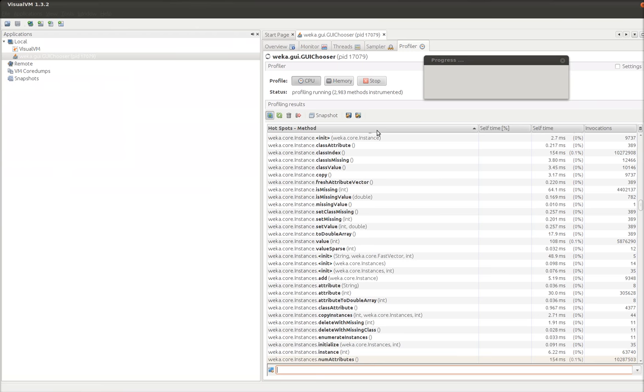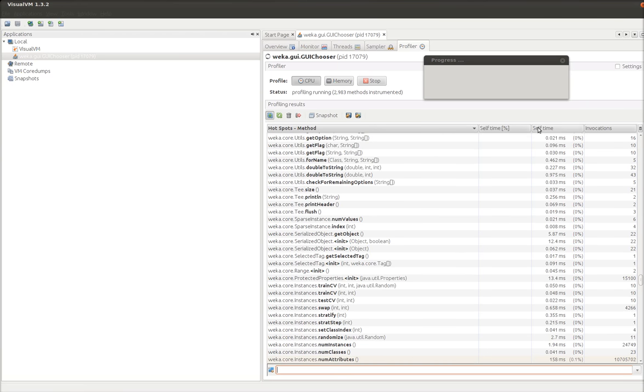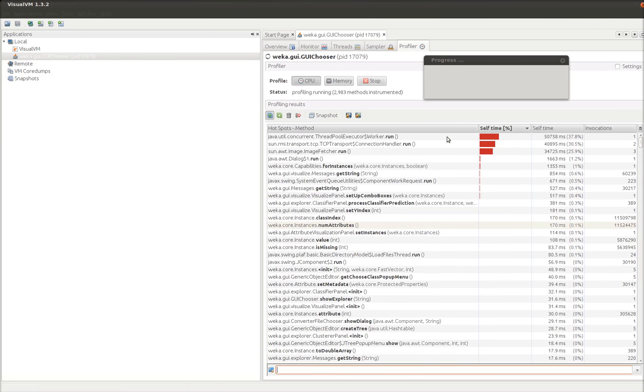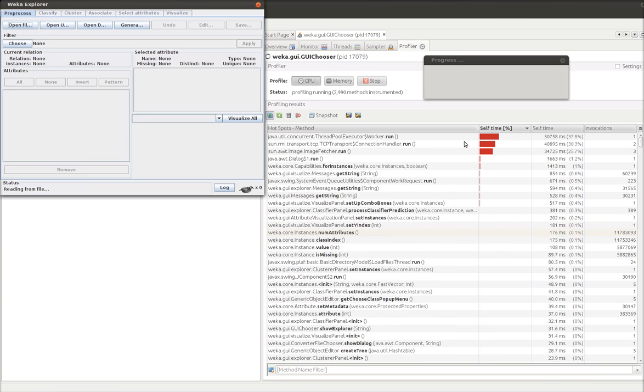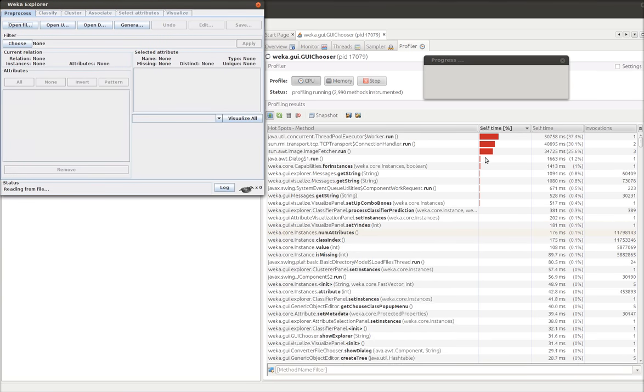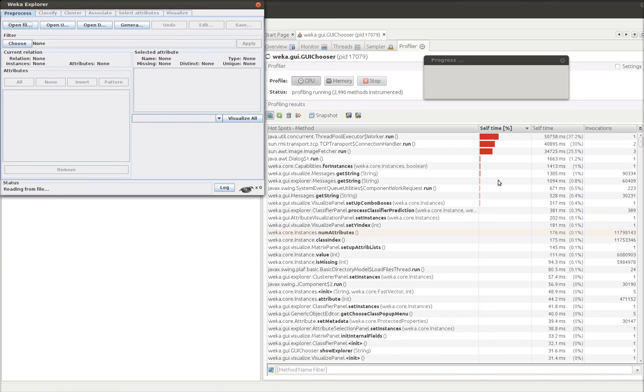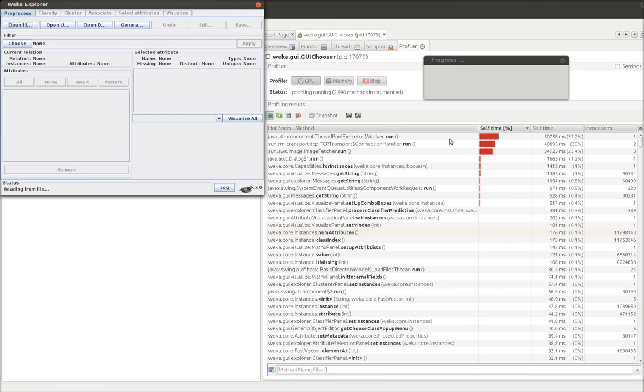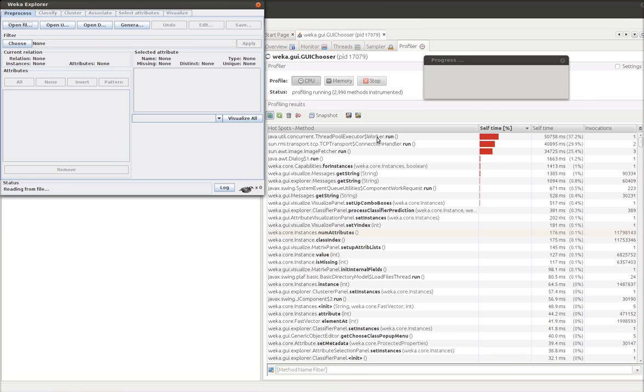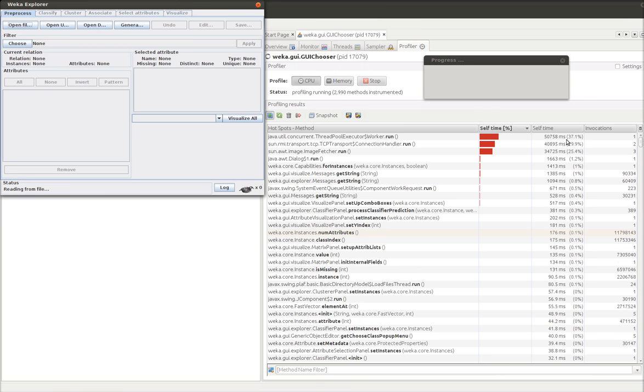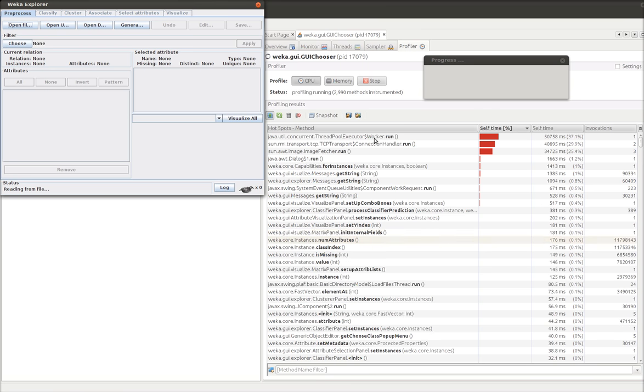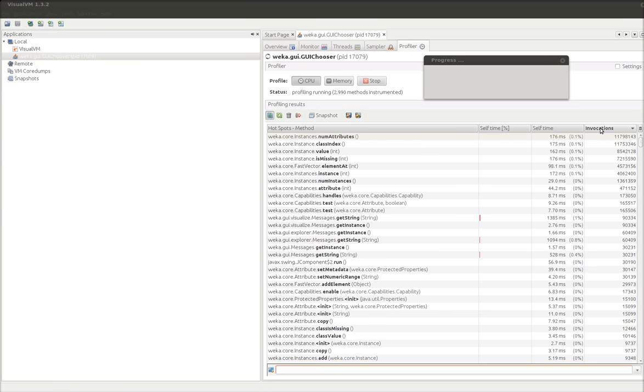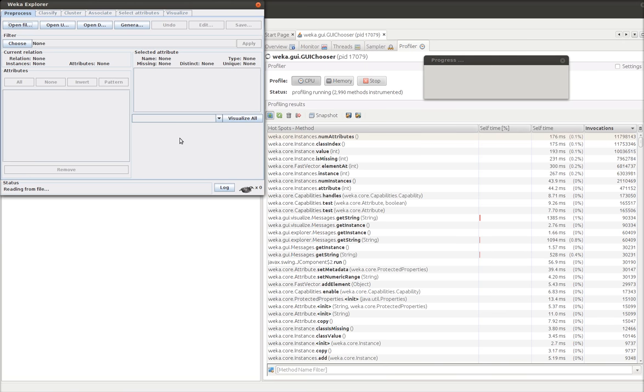We can see what methods run. We can see the percent of self time. Who's responsible for the most stuff right now. Right now it says the thread pool workers running costs the most. So this means that Weka running multiple threads is costing a lot. By invocation. We can see that. Instance value. Num instance that. This stuff is all being called very quickly.